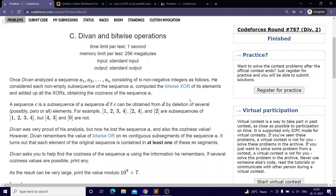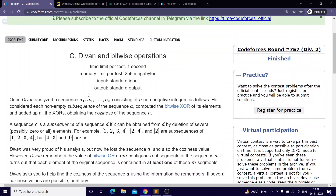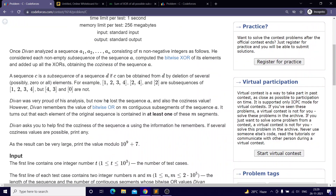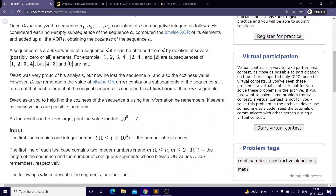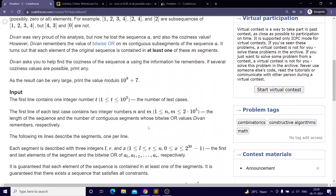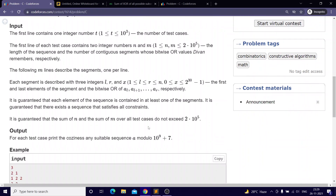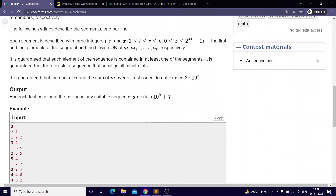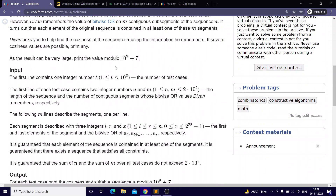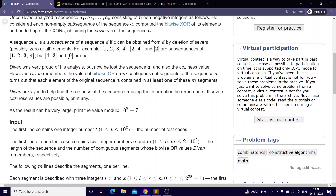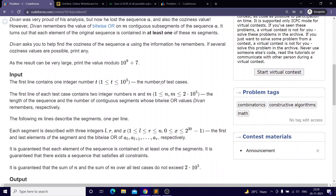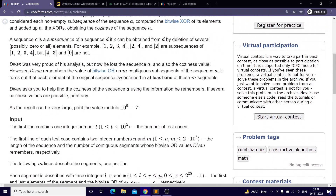Hello everyone, today we'll be discussing the problem involving bitwise operations. I'll assume you've all read the problem so we'll be jumping directly into the solution.